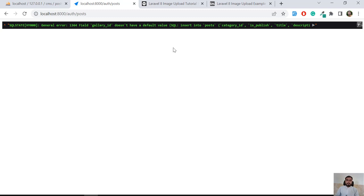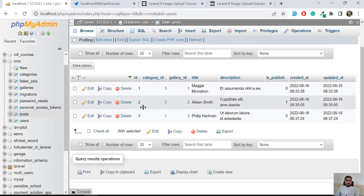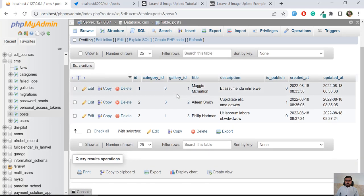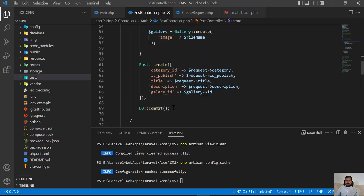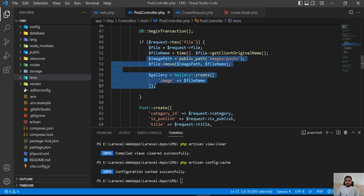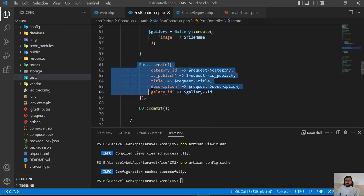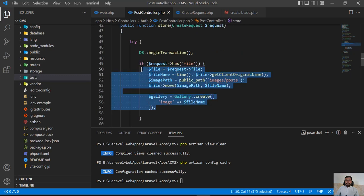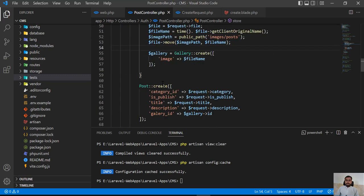If I go to the database and refresh, there is no new image created. The image was created at this point and then it tried to create the post, but it failed due to the typo — so it rolled back. That first image is rolled back.